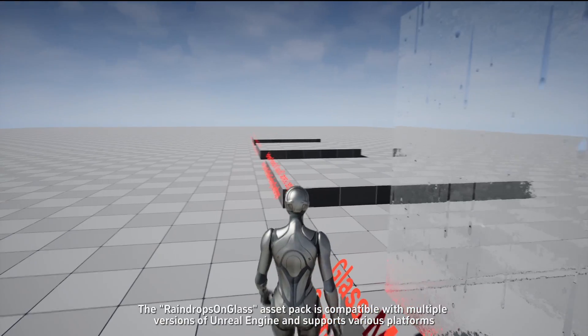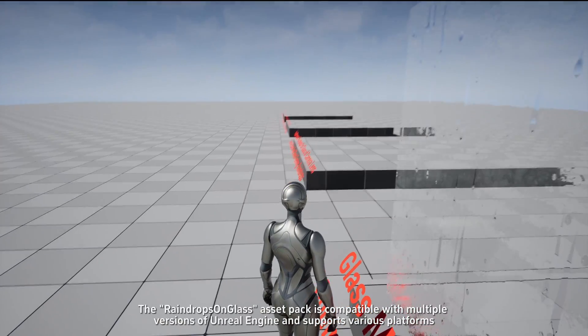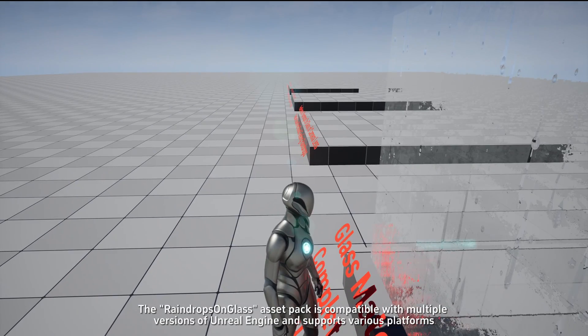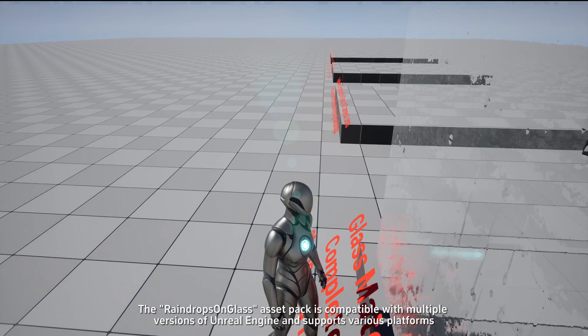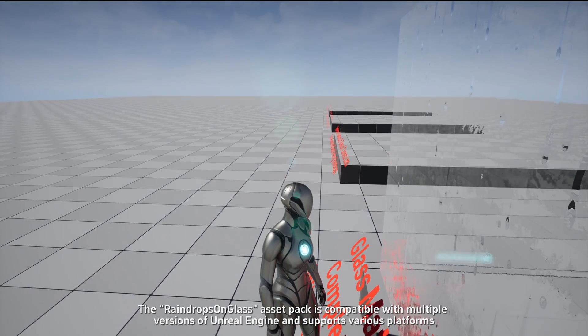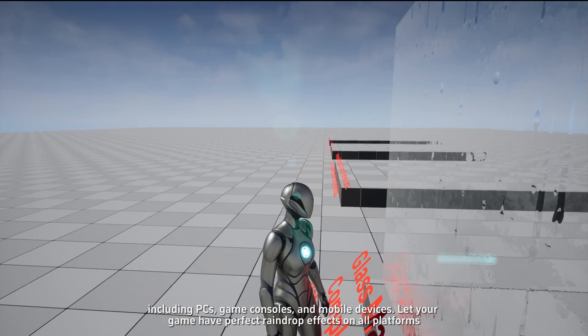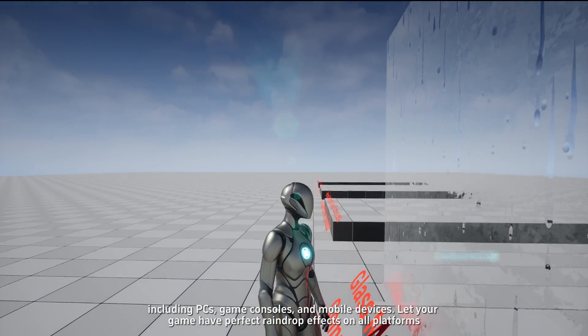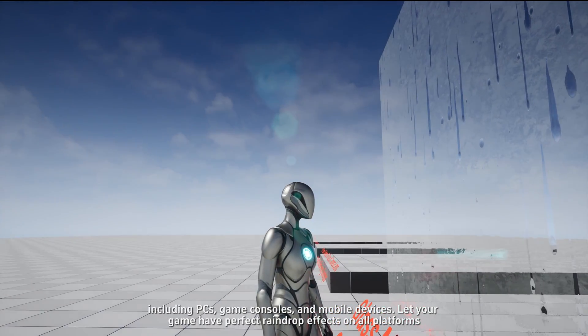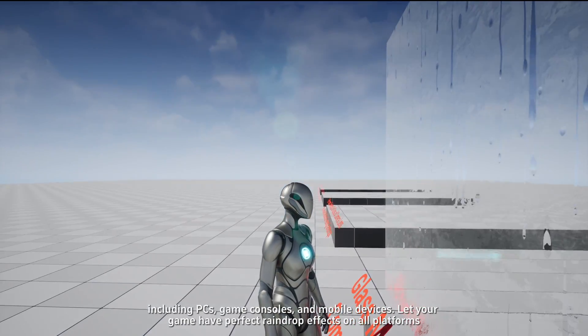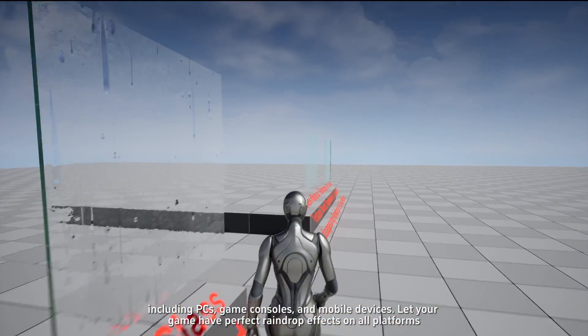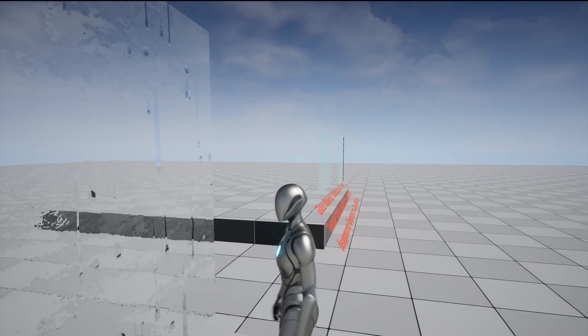The Raindrop Songless Asset Pack is compatible with multiple versions of Unreal Engine and supports various platforms, including PCs, game consoles, and mobile devices. Let your game have perfect raindrop effects on all platforms.